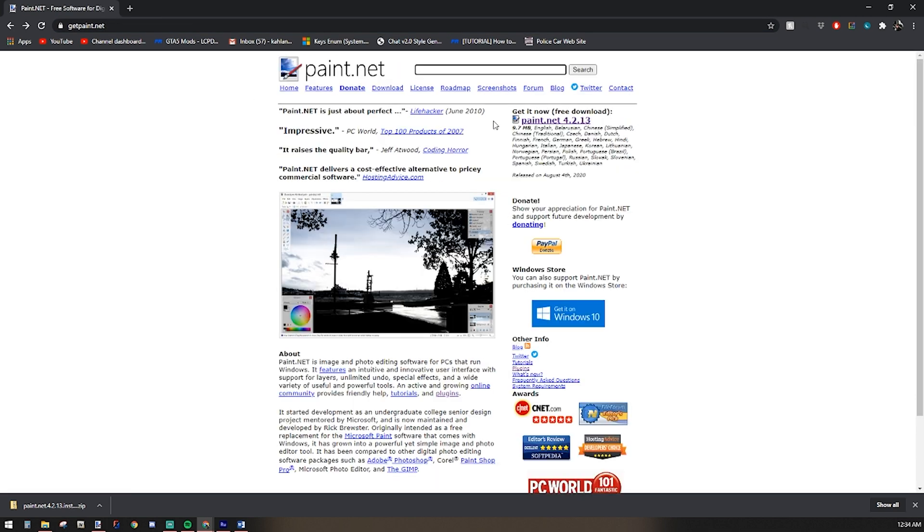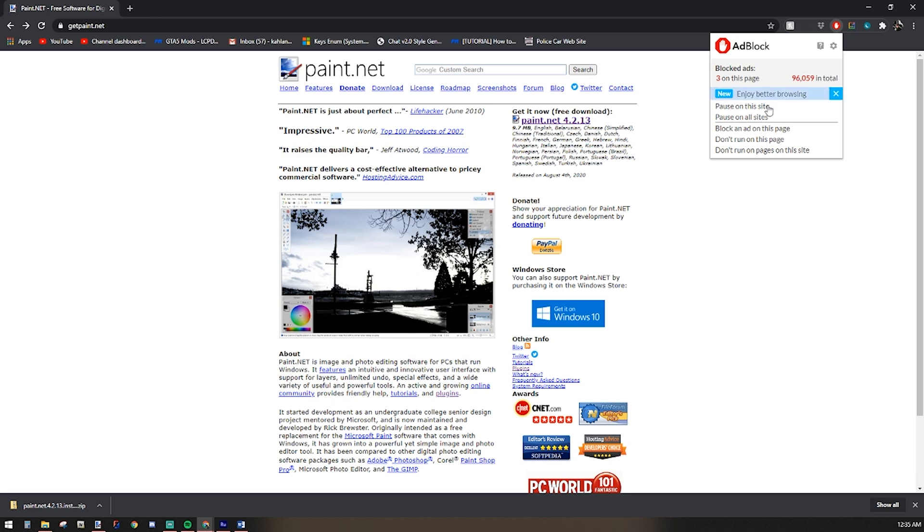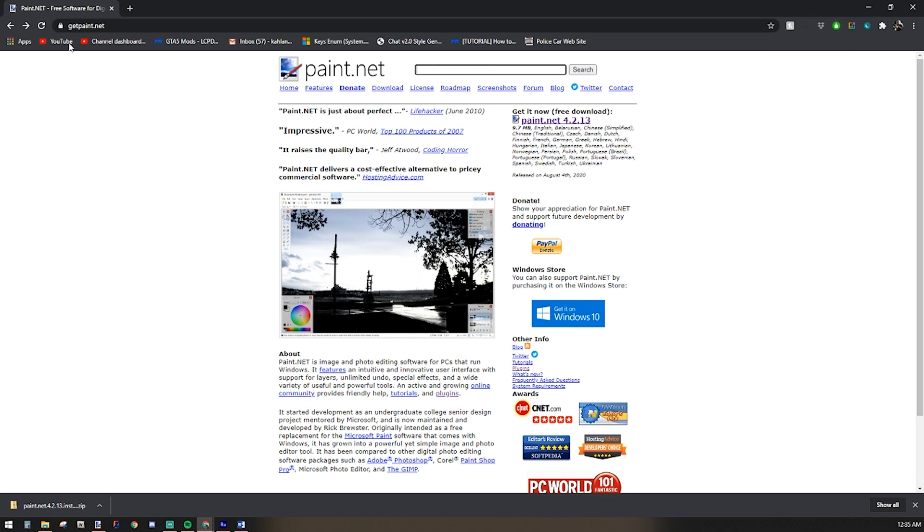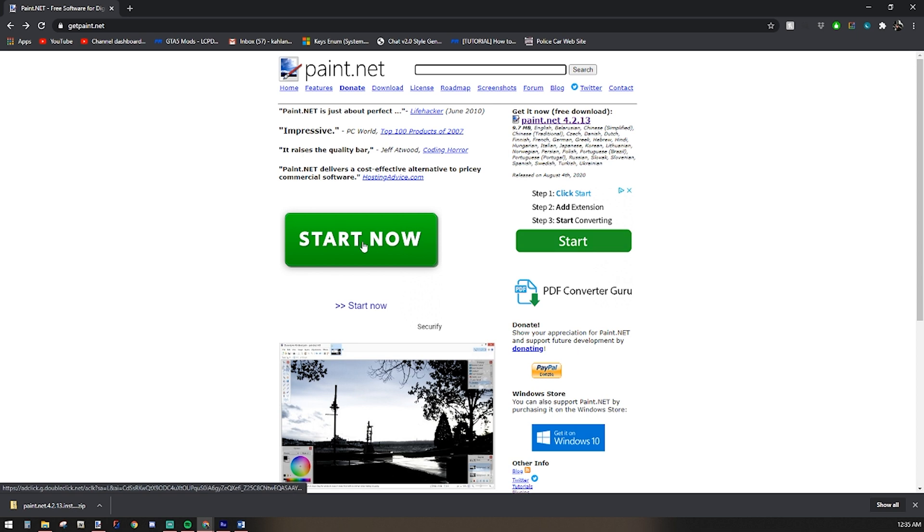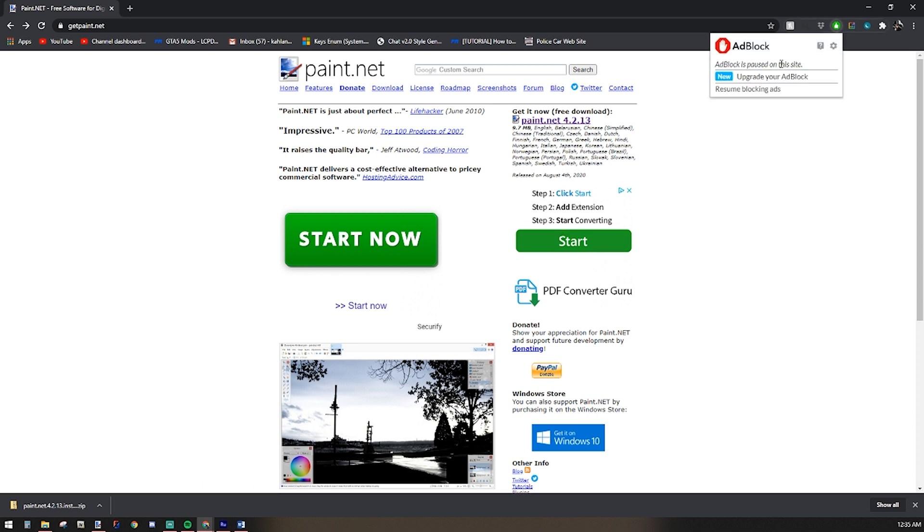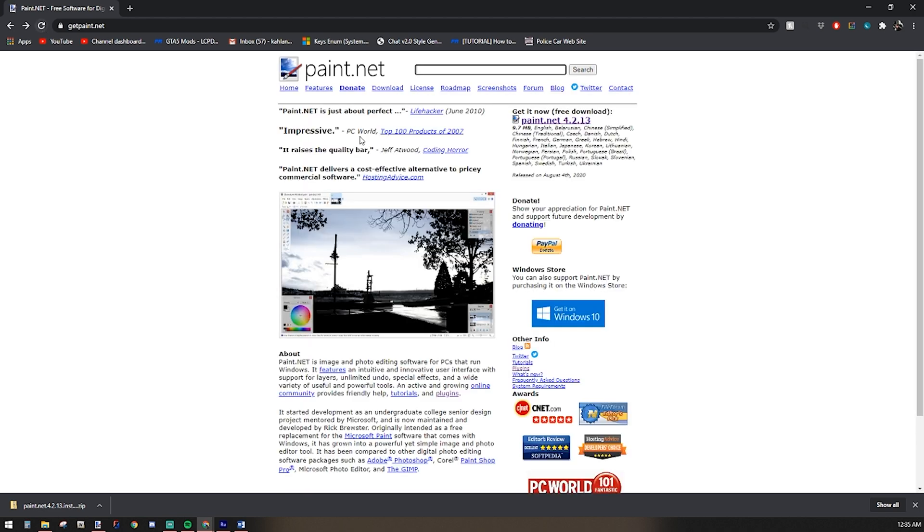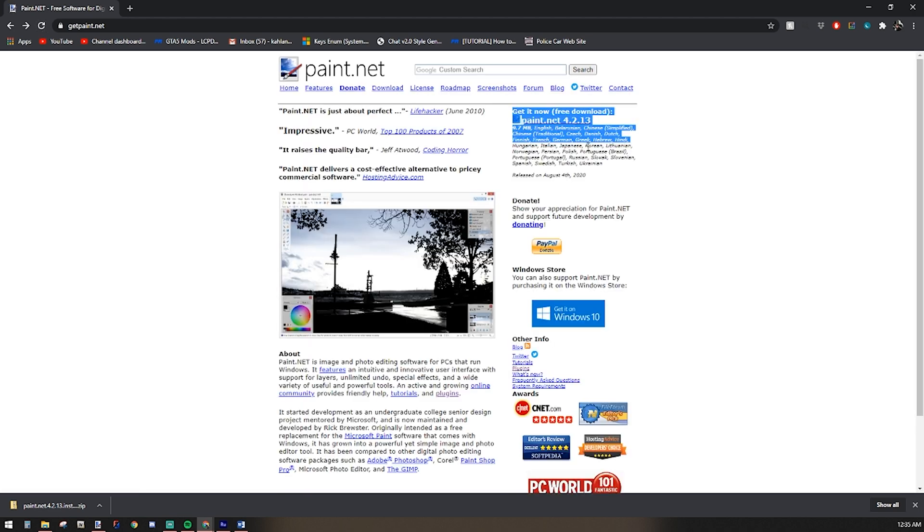So on this screen, you'll see I have the ad blocker on. That does help me narrow down which one is the correct one to use. If I pause ad blocker, you get a bunch of click here, start here, download here. It's just easier to use that. Very clear. This is the one you're looking for.